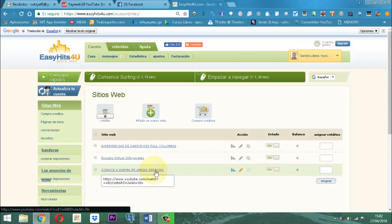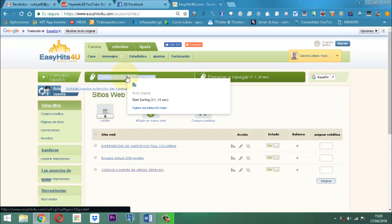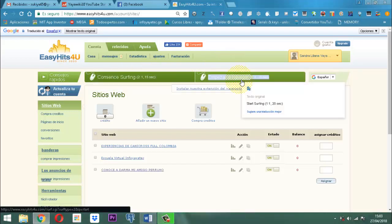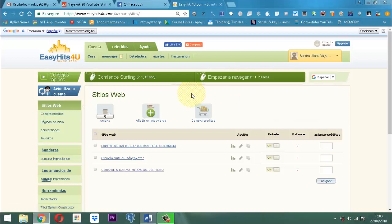Vamos a hablar de surfear. Tenemos dos sistemas para surfear, para comenzar esa obtención de los créditos que después nos van a servir para intercambiar, para hacer la conversión y poder hacer la promoción. Tenemos uno de 1 a 15 segundos, que no nos da mucho, y tenemos otro que es de 1 a 20 segundos. La mayoría de los que conocen este sitio suelen recomendar el de 1 a 20.